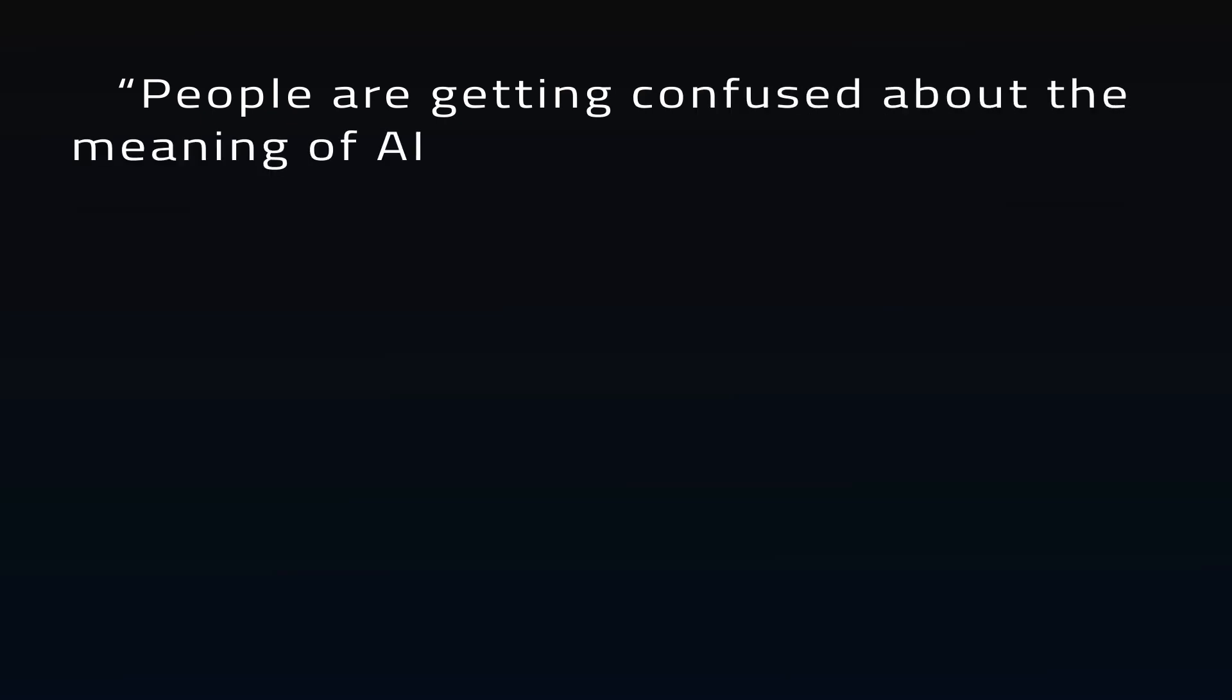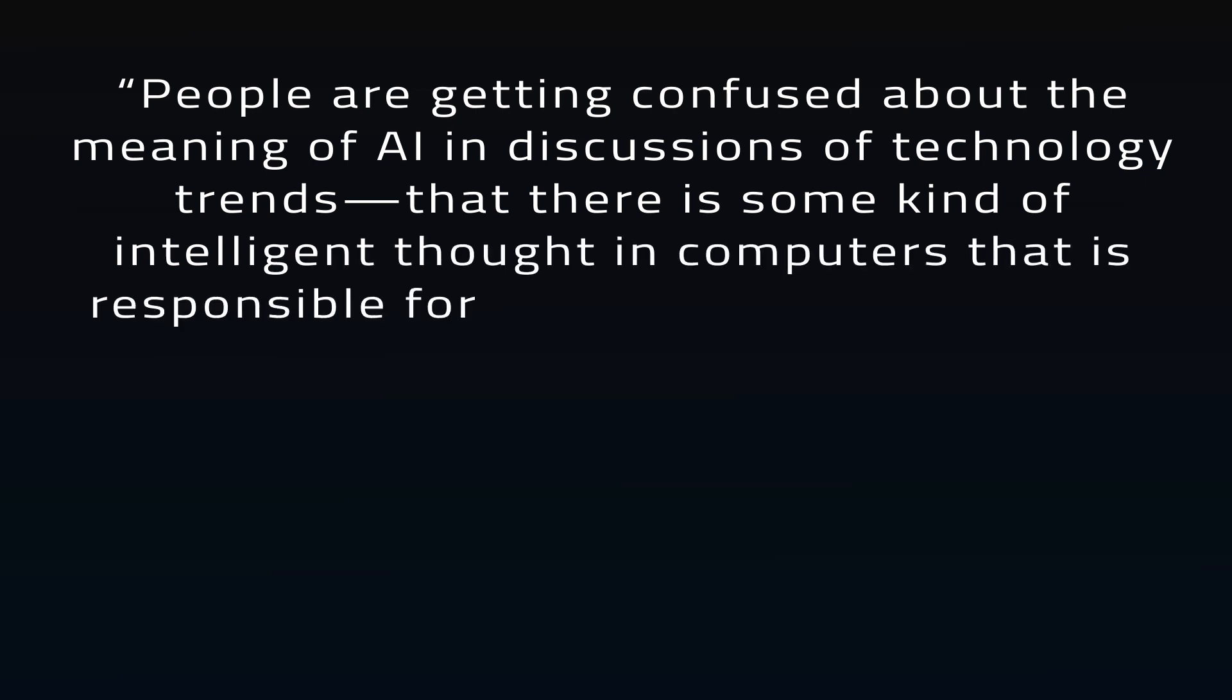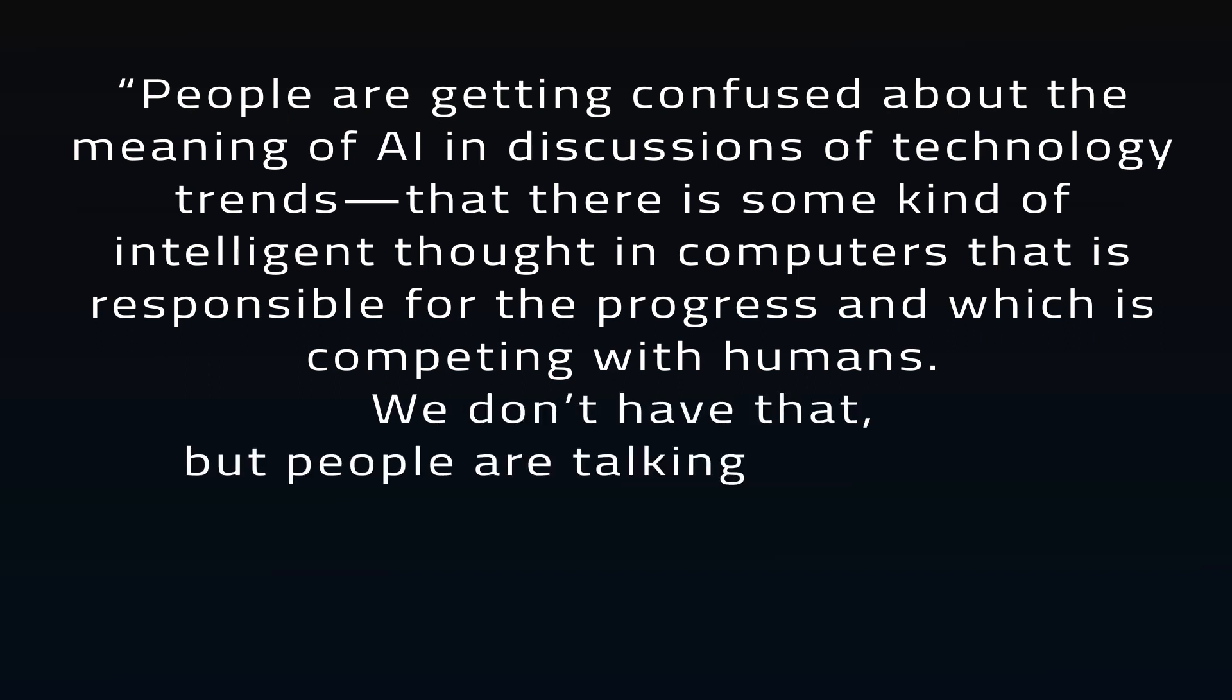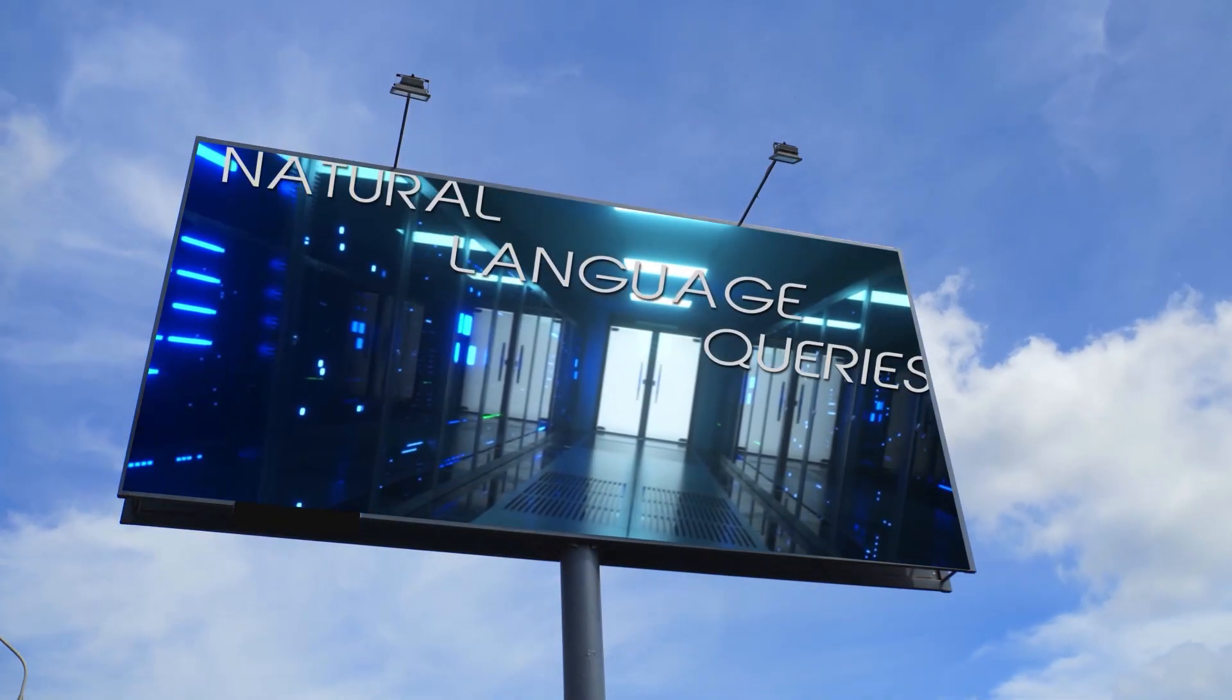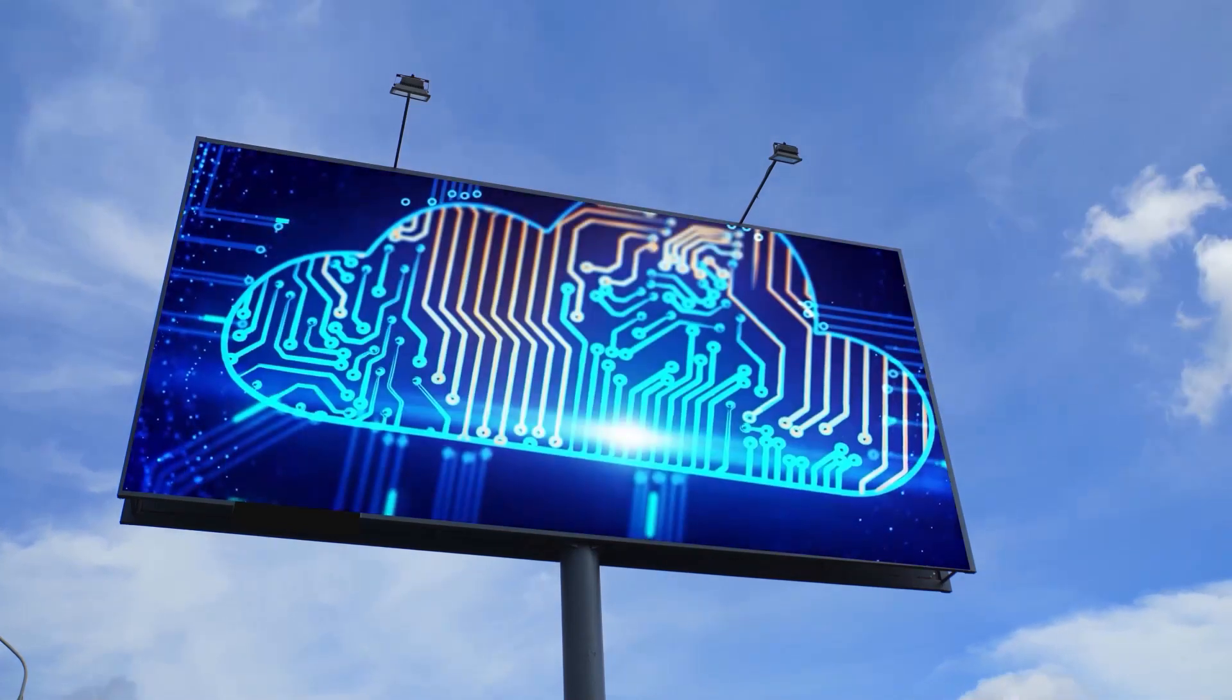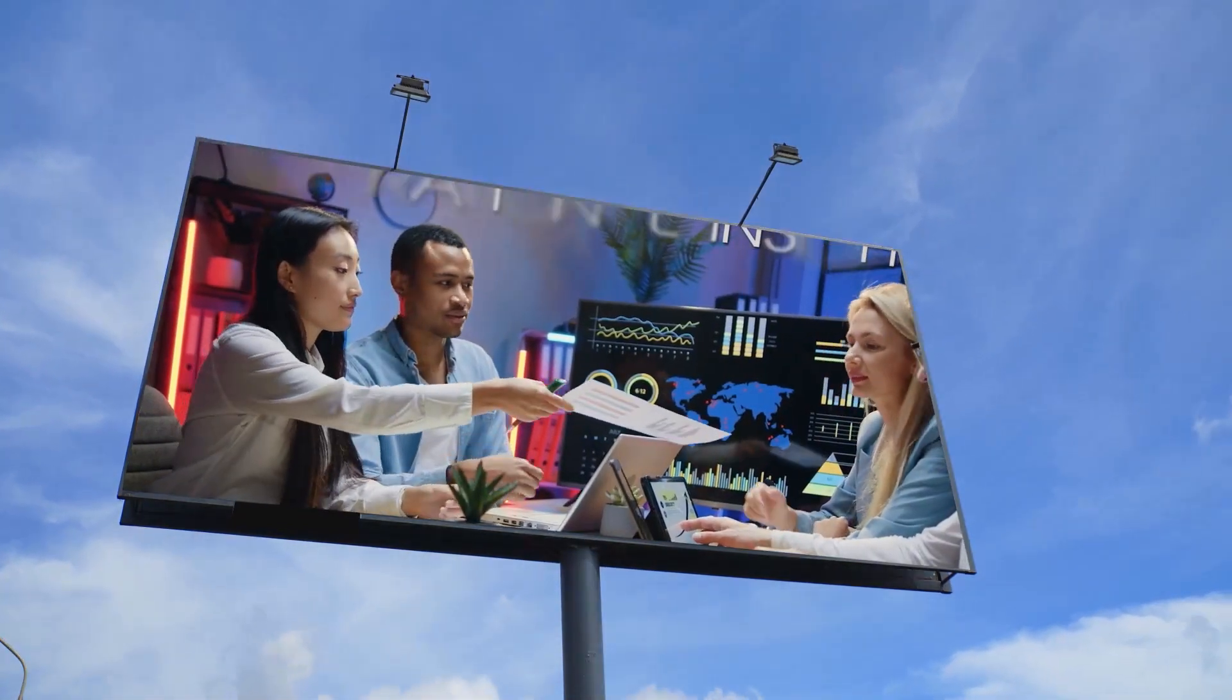People are getting confused about the meaning of AI in discussions of technology trends, that there is some kind of intelligent thought in computers that is responsible for the progress, and which is competing with humans. We don't have that, but people are talking as if we do. This is a concern raised by AI researcher Michael I. Jordan,